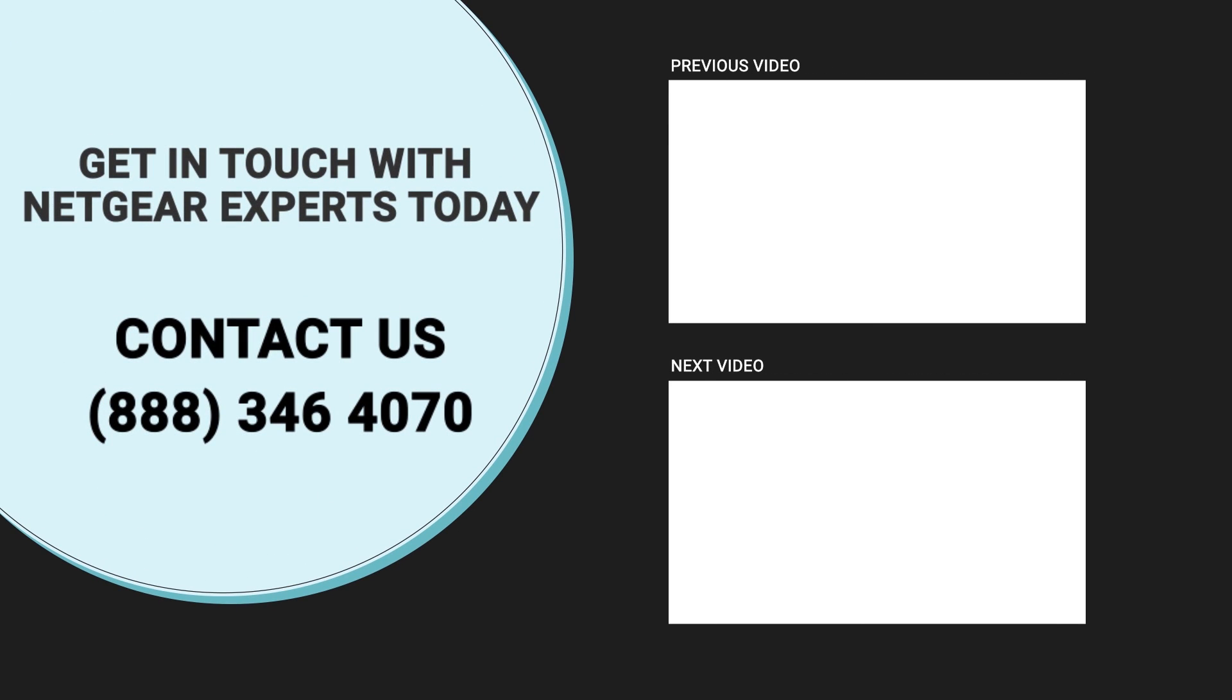Thanks for watching and don't forget to smash that like button and hit the subscribe button so that you don't miss any of our videos, and in case you face any problem get in touch with the experts.